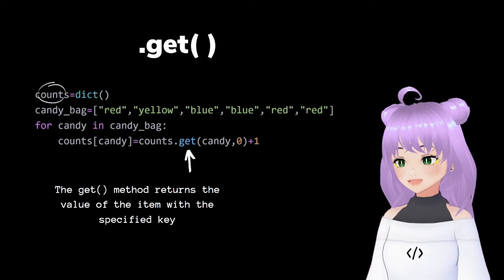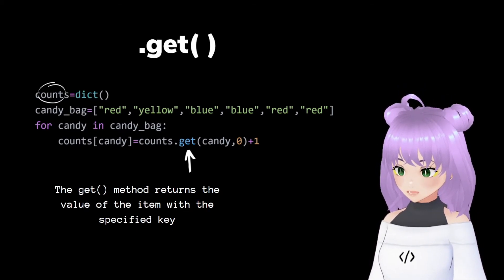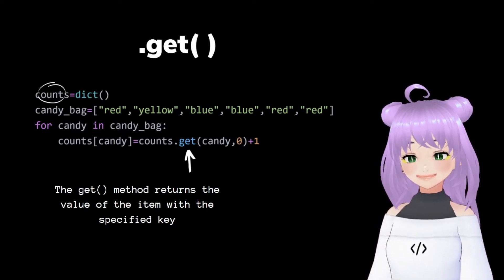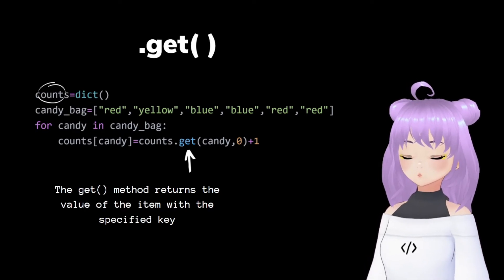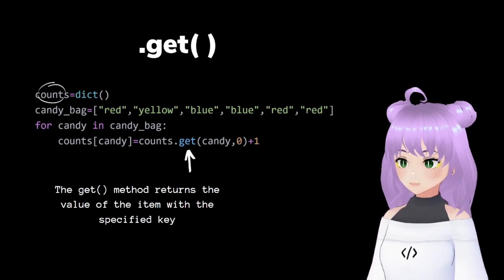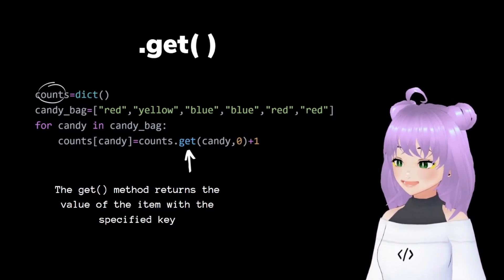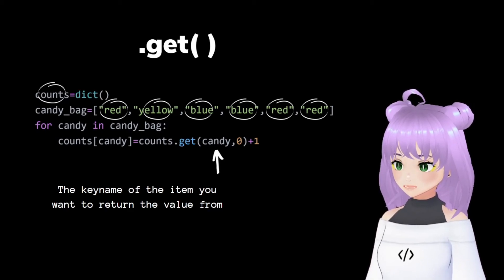And for this, I'm going to tell Python to use the get method. This method returns the value of the item with the specified key. And it has two parameters.